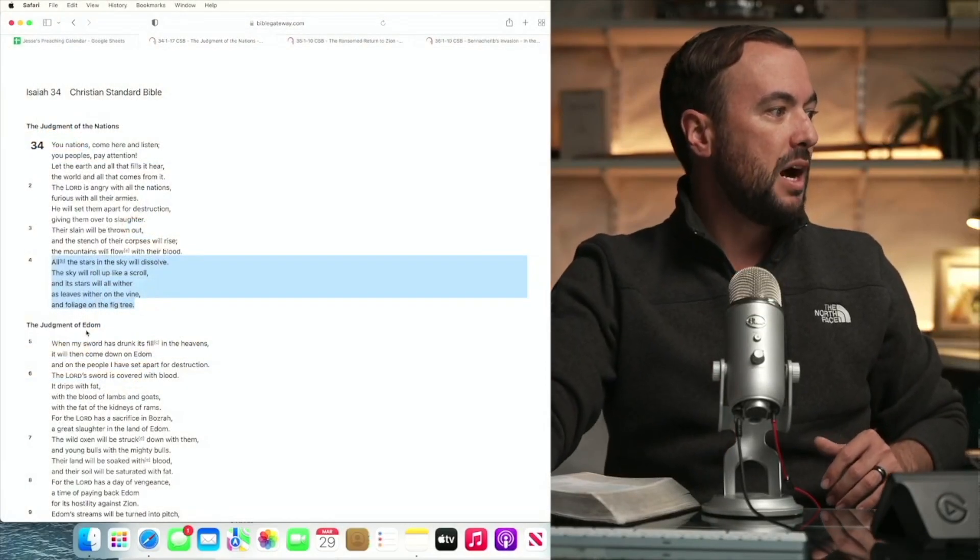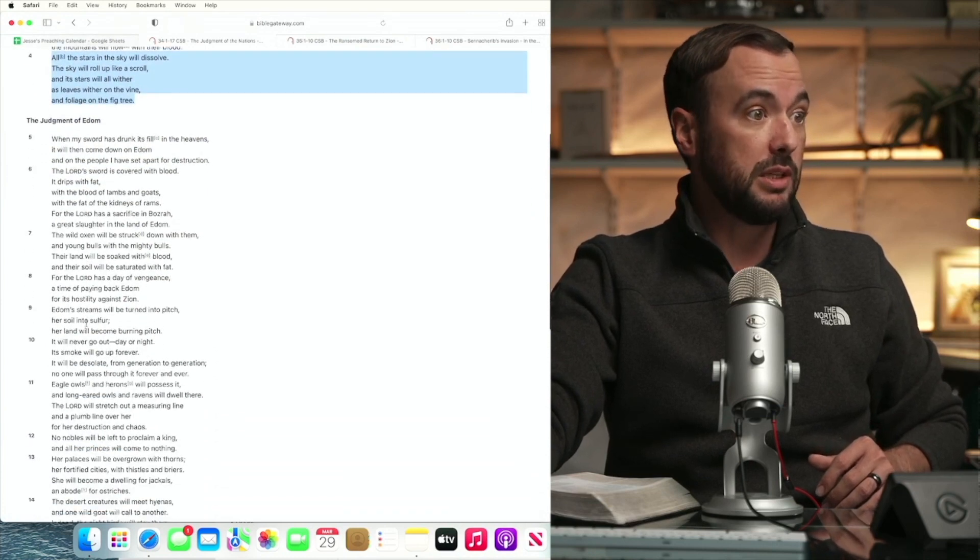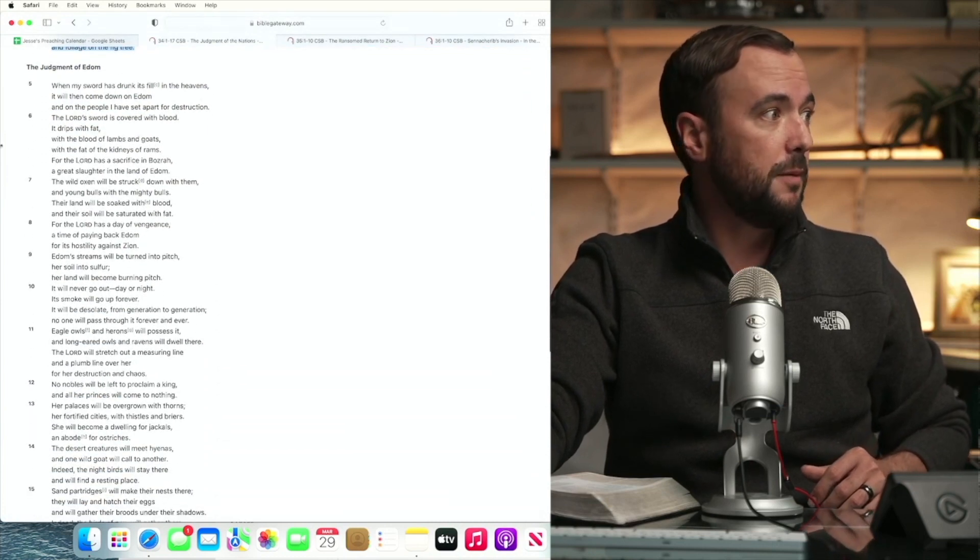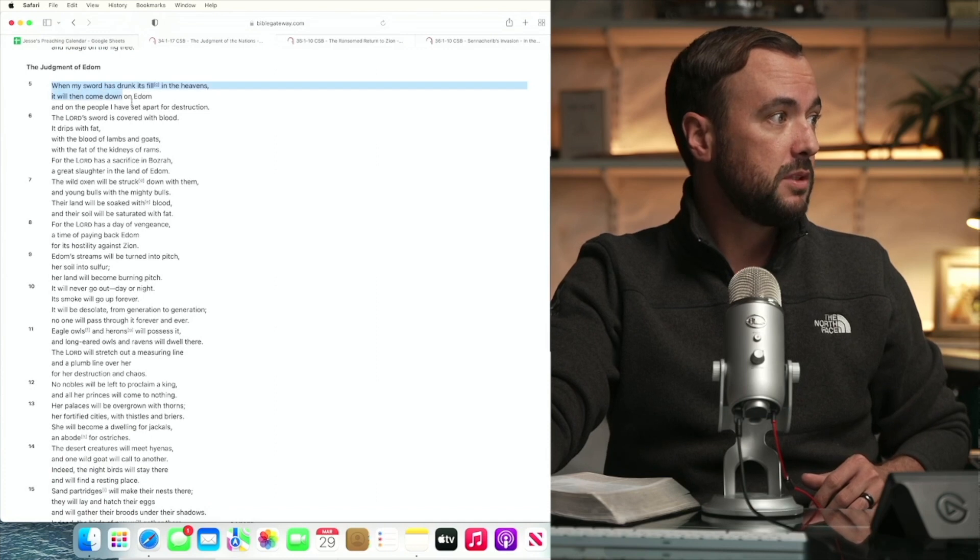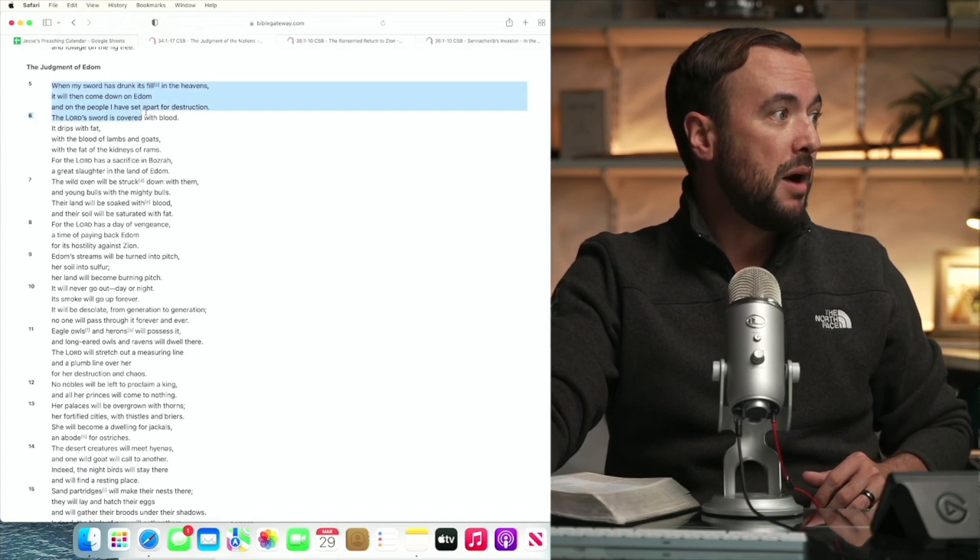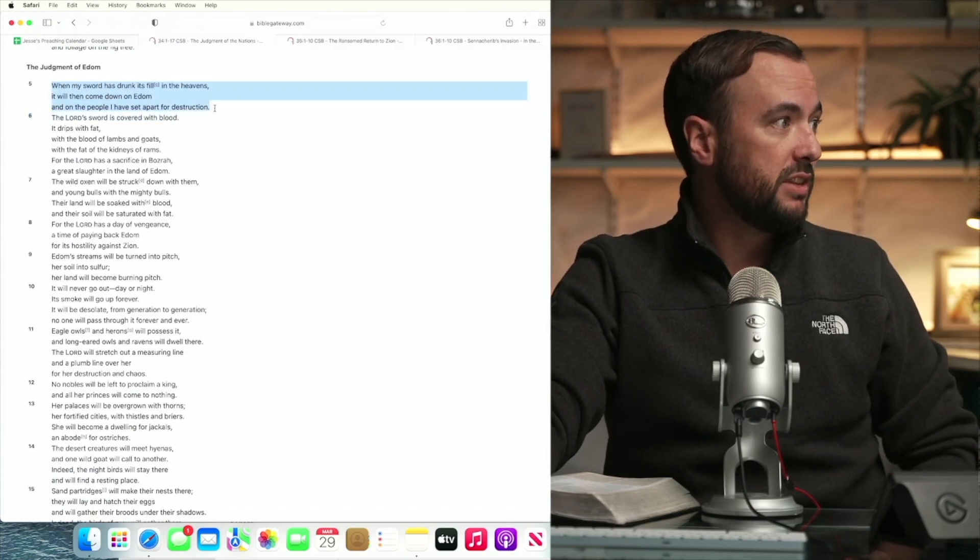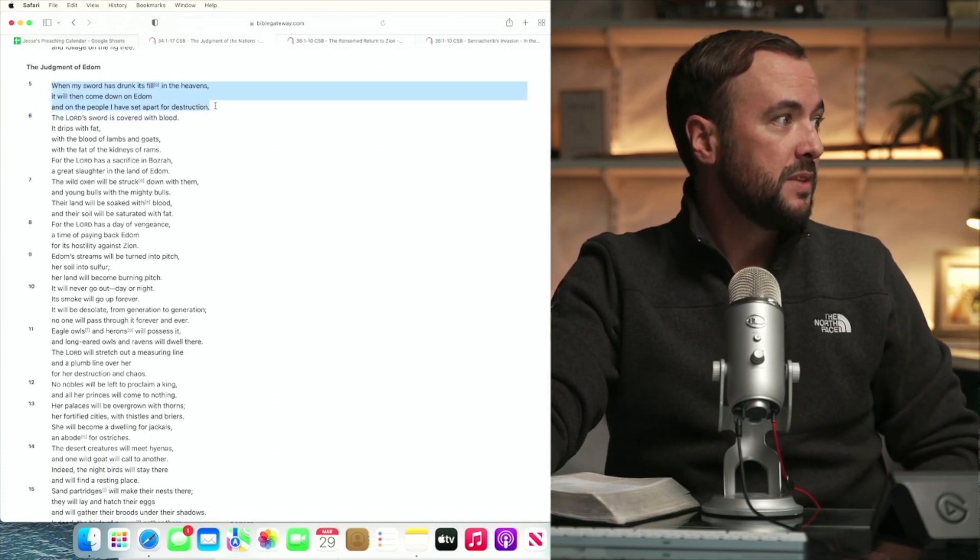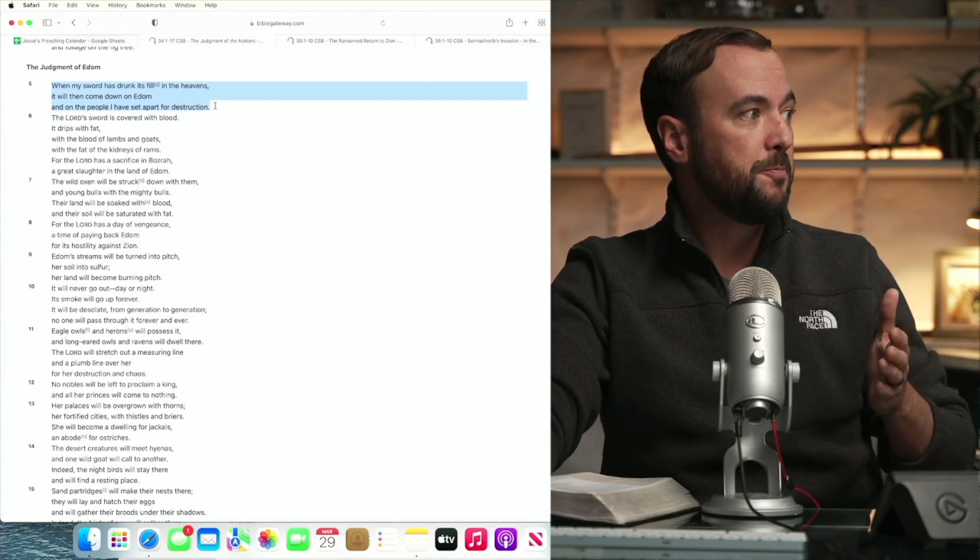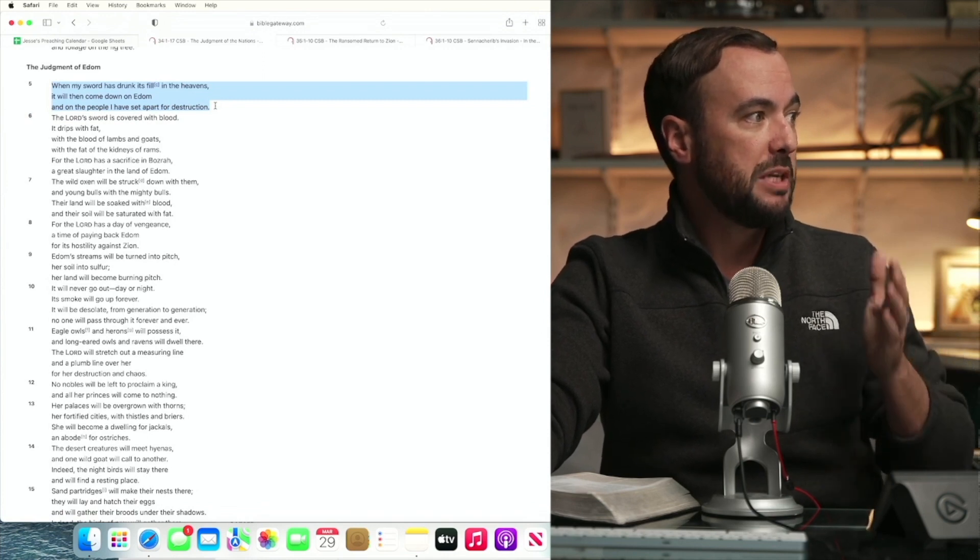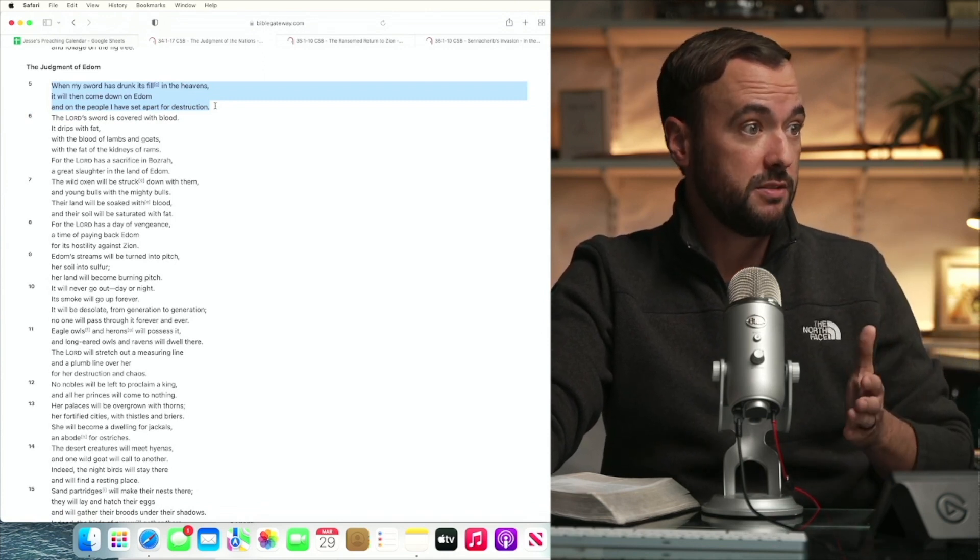When my sword, it's about to get really violent. As God's about to pronounce his coming wrath upon Edom, when my sword has drunk its fill of the heavens, it will then come down on Edom and on the people I have set apart for destruction.